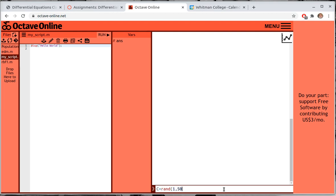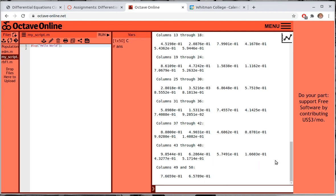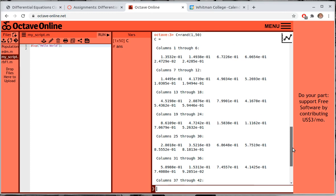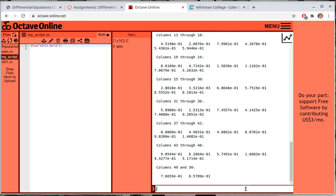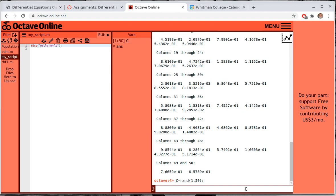If I don't put a semicolon on it, it prints the output — here are the values between 0 and 1. We don't really need to see those. The up arrow key recalls the previous command. If I use a semicolon it suppresses the output, so we don't see all that.